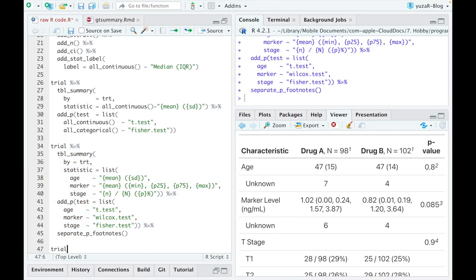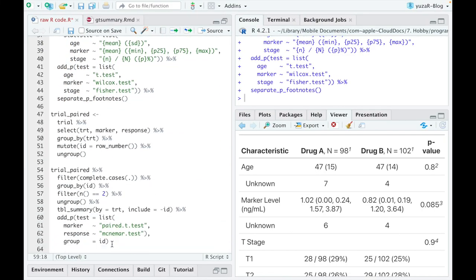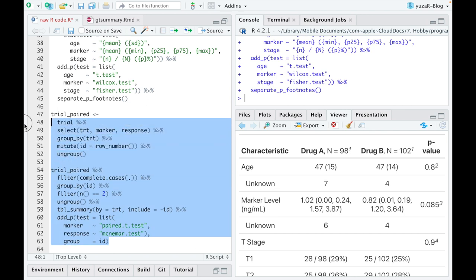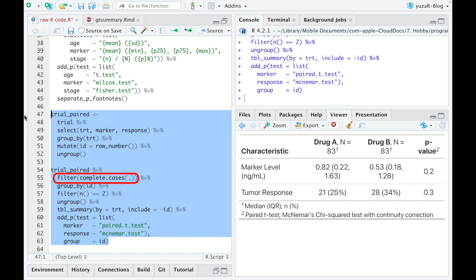Here's a quick example of paired t tests for continuous, and paired McNemar tests for categorical variables. You just need to make sure you have an id column, and have complete pairs in the data.